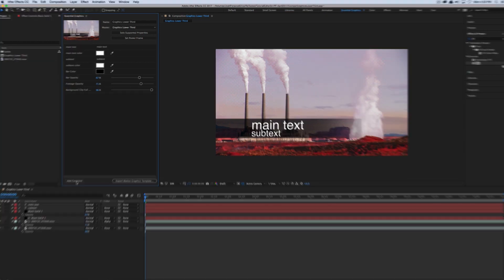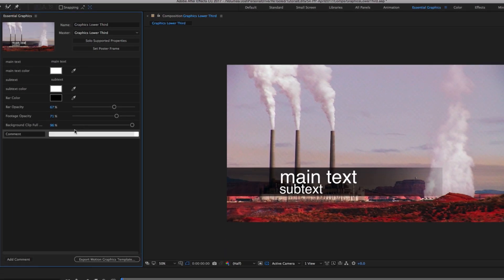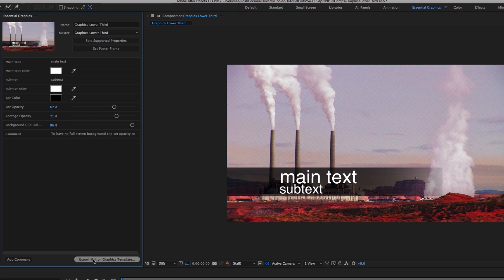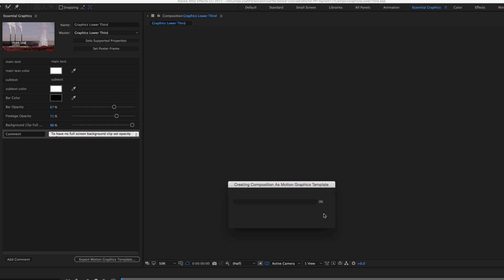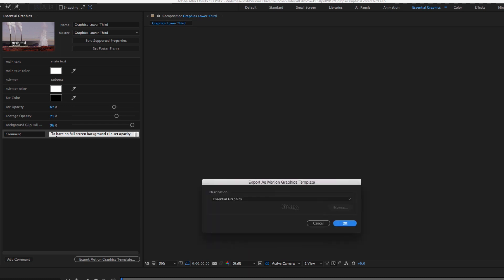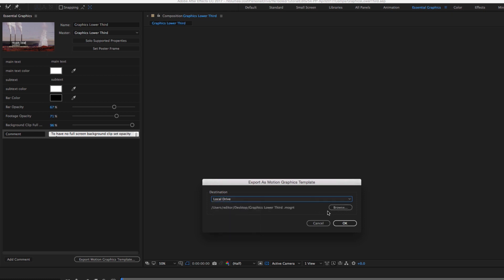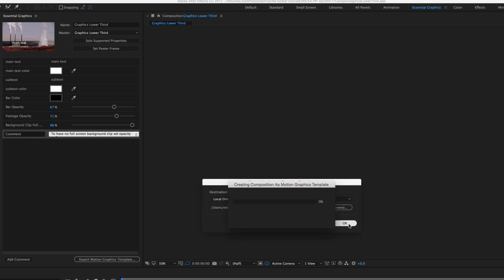Before we export to Premiere, you'll also notice something called Add Comment — that's just for the editor or the After Effects artist to give them instructions. In this comment I'm going to write: to have no full screen background clip, set opacity to zero. Now let's get it over to Premiere. I'll hit Export Motion Graphics Template. It's going to tell me it needs to be saved so I'll hit OK, and then it's going to start collecting my project — collecting the project so that if I'm on another system, all of these footage layers are part of that .mogrt file as well. I can say whether I want it on the local drive, Essential Graphics, or any of my libraries.